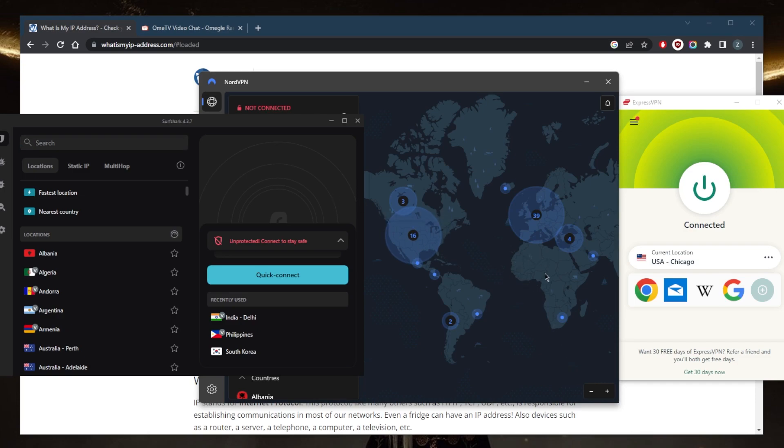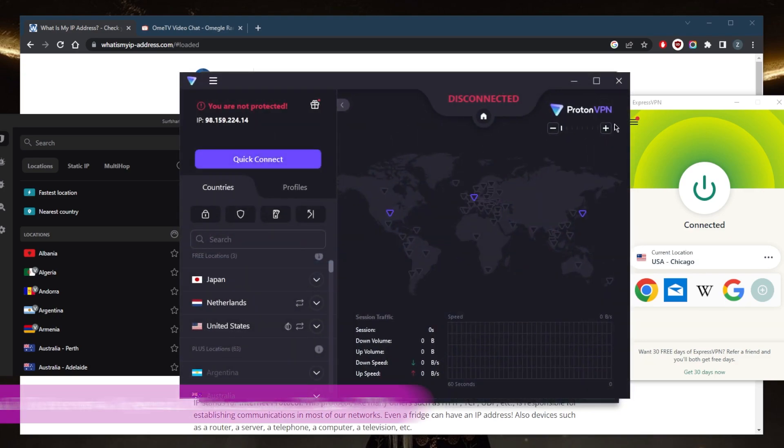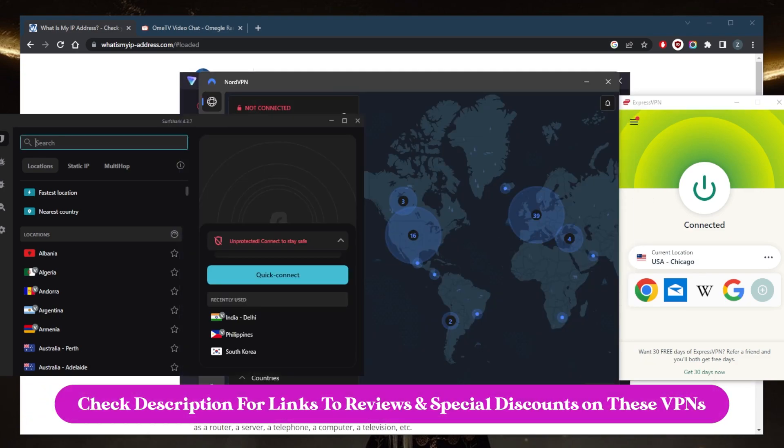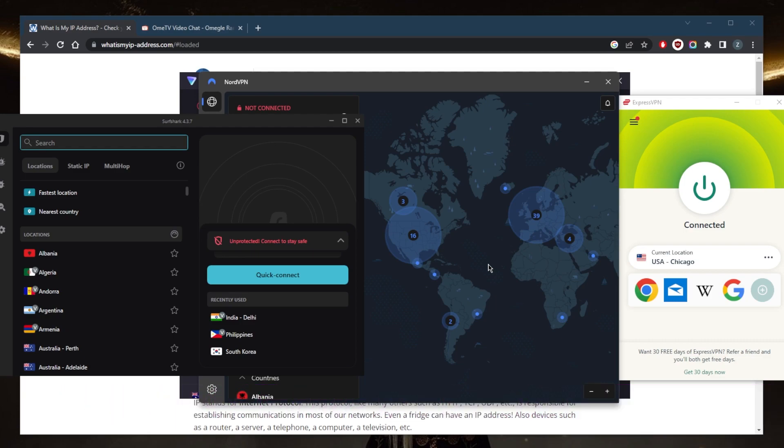So either way, if you guys are interested in any of these VPNs, you'll find links to pricing discounts in the description down below, as well as full reviews. If you'd like to learn more about the privacy policy, speed streaming and torrenting capabilities as well as security and features. And of course, they're all covered by 30 day money back guarantee. So you can test drive these VPNs for 30 days risk free.